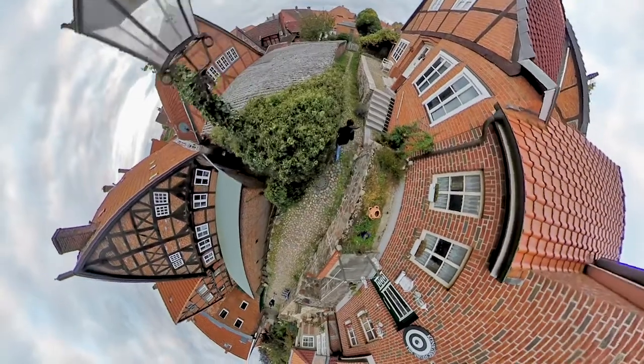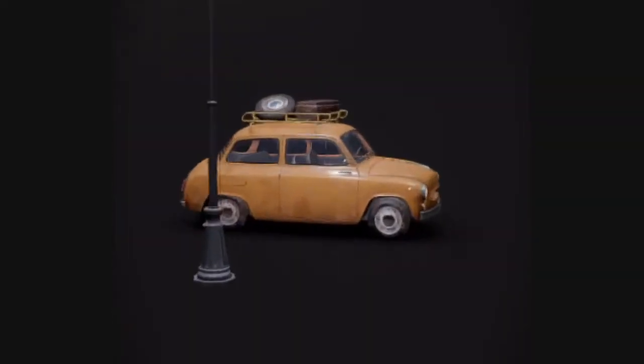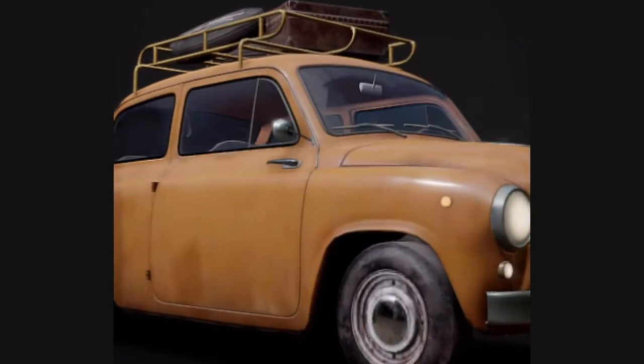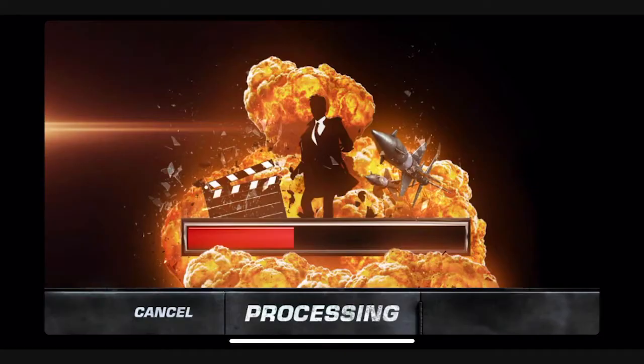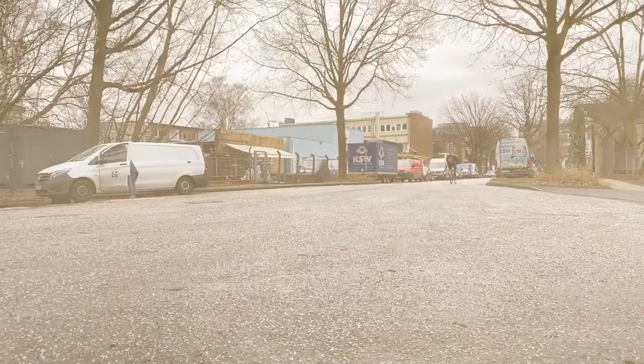Hello filmmakers out there! This channel is all about visual content creation. We would like to show you some of the best apps and tools to create awesome media and video content. Today, unfortunately, we forgot to invite a guest.